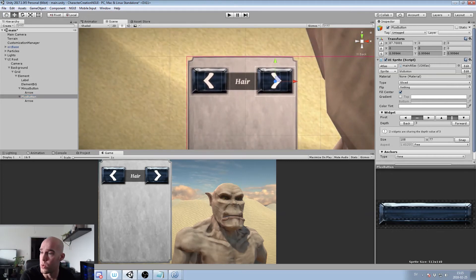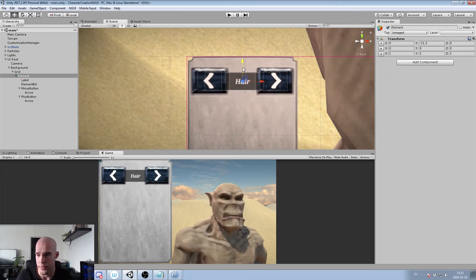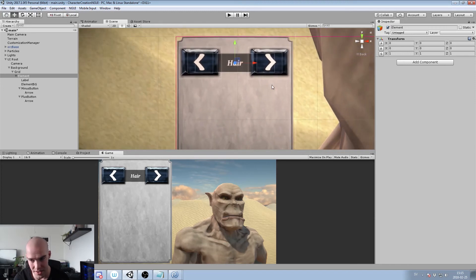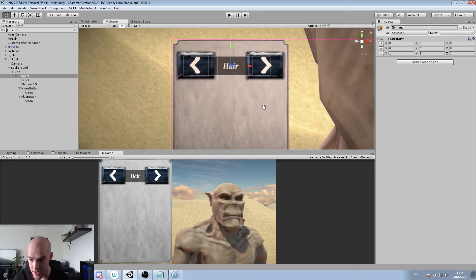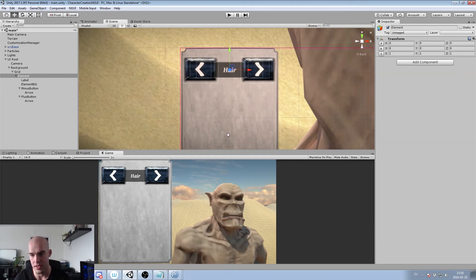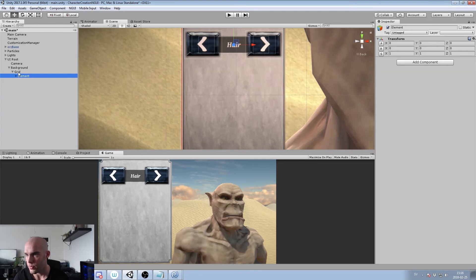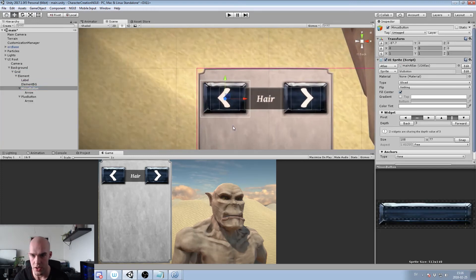Now we can multiply this element. I noticed we'll run out of space to write 'Hair Color' and 'Beard Color', but we can abbreviate or use double rows — it'll be fine. We duplicate with Ctrl+D: one, two, three, four, five. They're all in the same place right now, but not to worry — these aren't buttons yet anyway, they're just sprites.